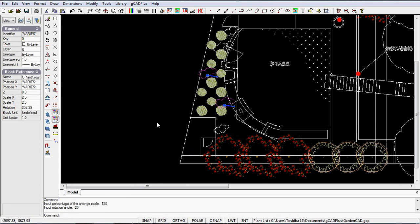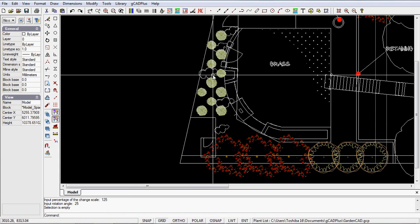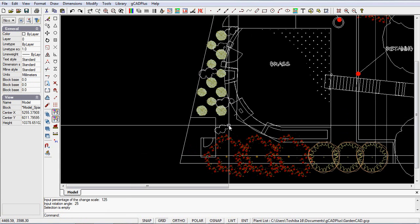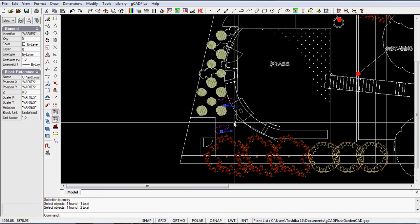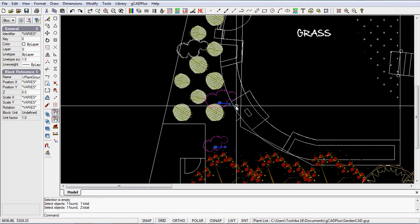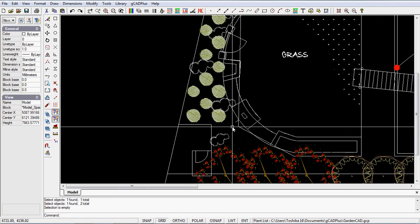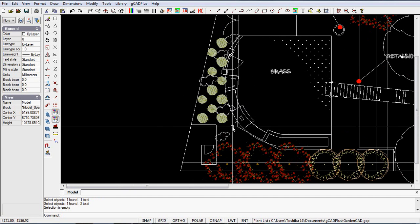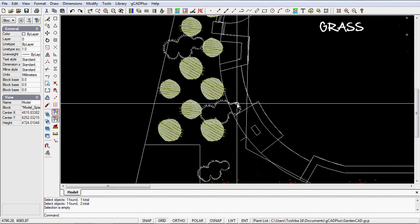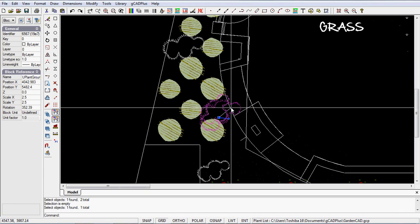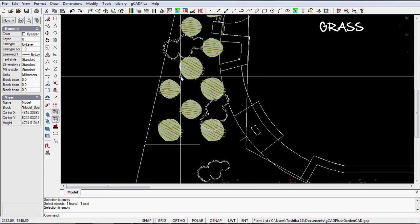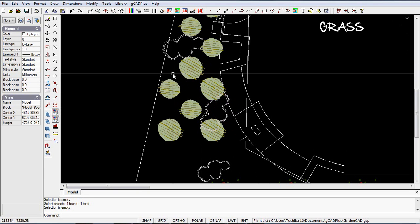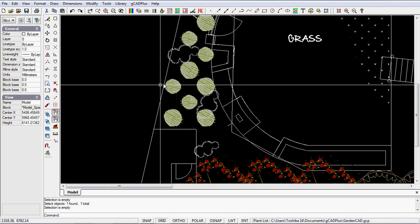And there we are, those two have been, the angle's been changed, not by a lot. Can you see it's just slightly down, but it's introduced a little bit of variation. Of course, there's nothing to stop you picking that and then spinning that one around, but that adjust plant symbol tool can be quite useful.